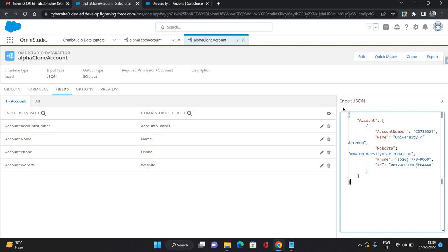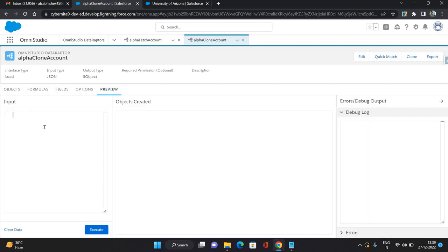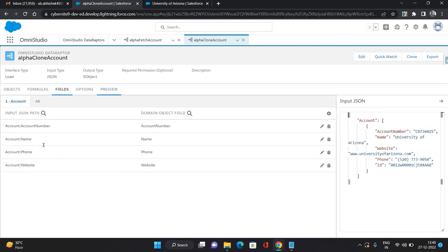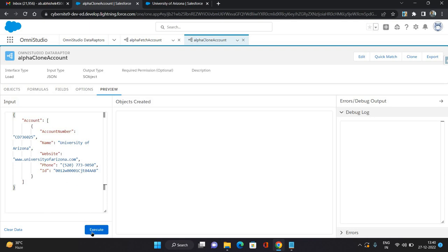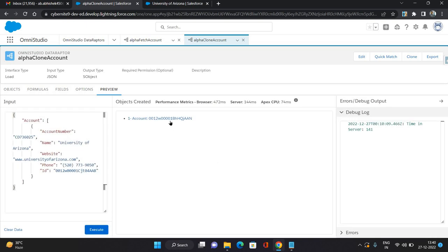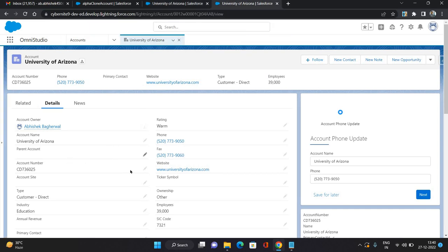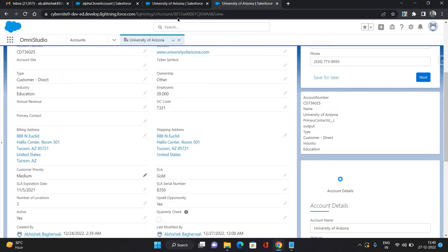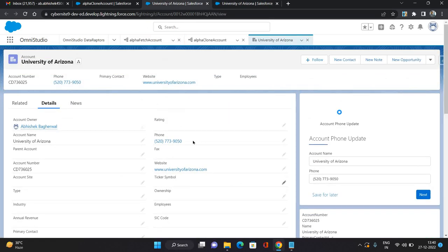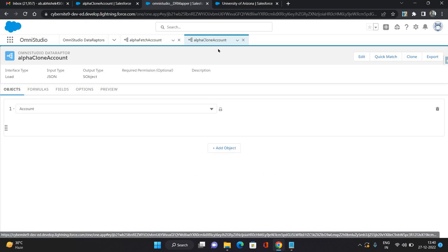Now let's test within the preview whether it's working. I'm going to provide the same input used for field mapping as the test input and click Execute. It has provided an ID in the return. Opening it — the account for University of Arizona has been cloned with the fields we configured: phone, website, name, and account number. I'm going to delete it because when we execute it from the integration procedure you'll want to see whether the account is created or not.